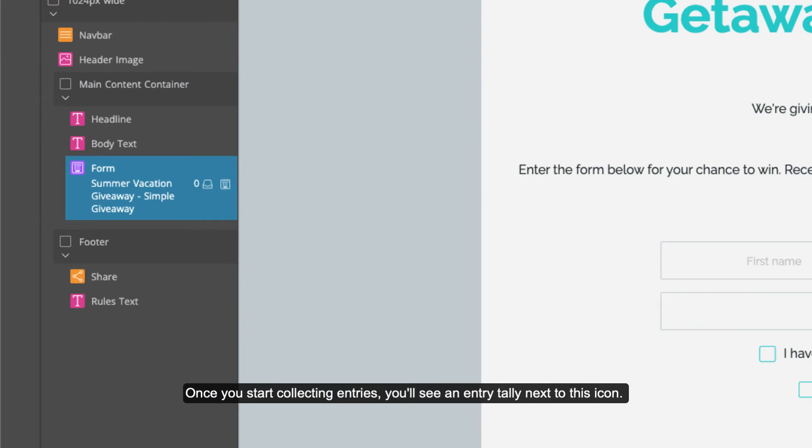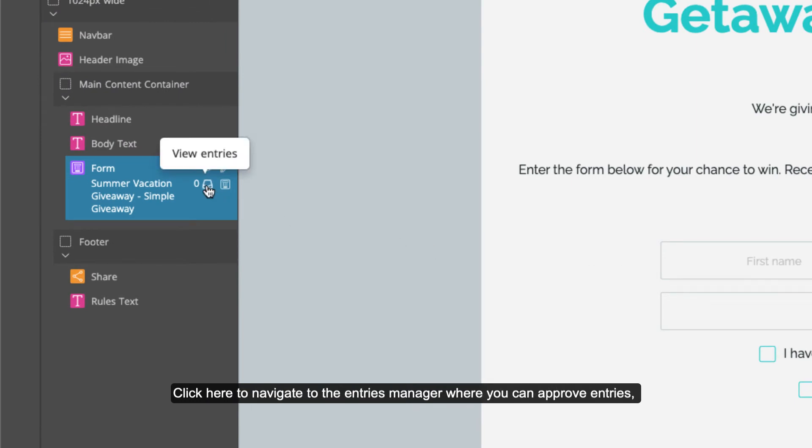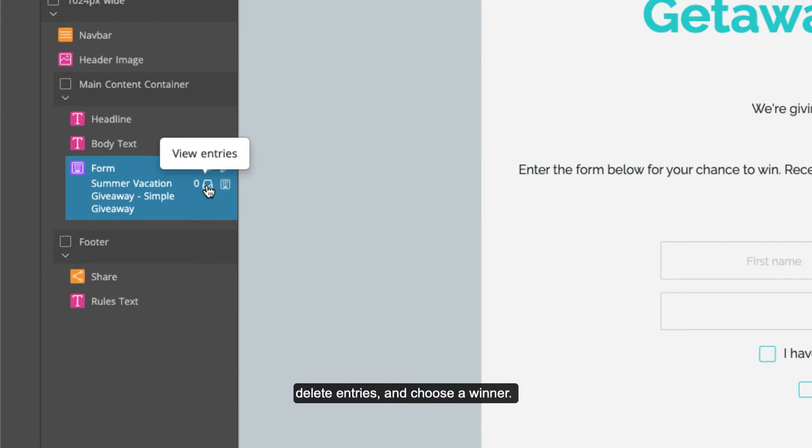Once you start collecting entries, you'll see an entry tally next to this icon. Click here to navigate to the entries manager where you can approve entries, delete entries, and choose a winner. We'll talk more about that later.